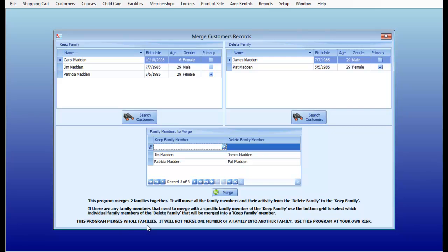This program merges whole families. It will not merge one family member into another family. Use this program at your own risk, which really means there's no undoing this once we do it.